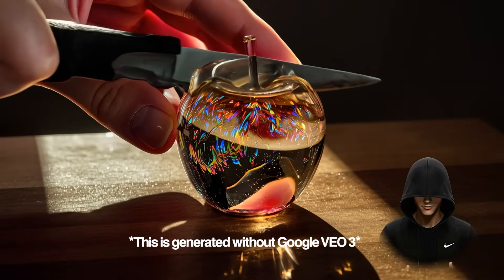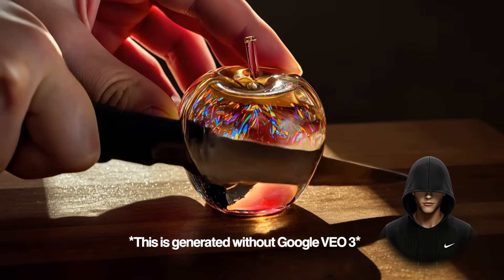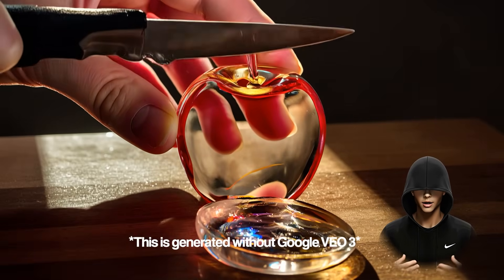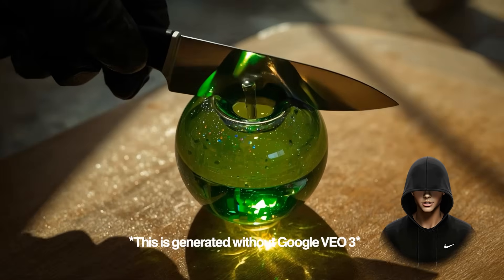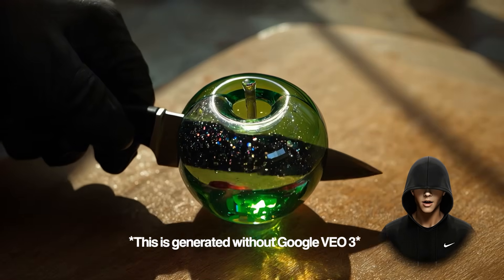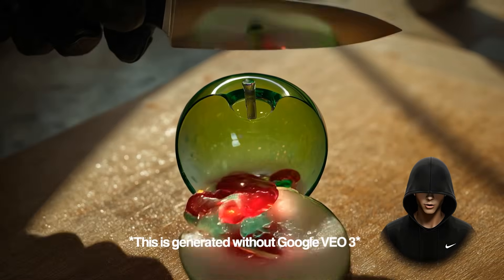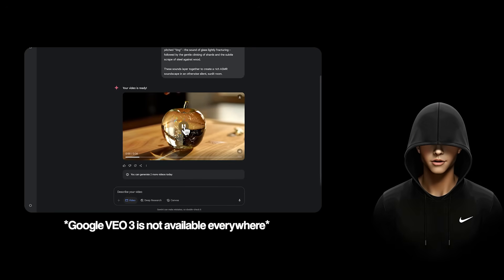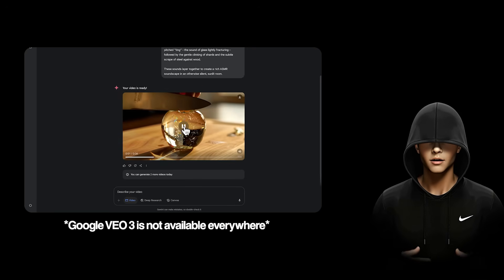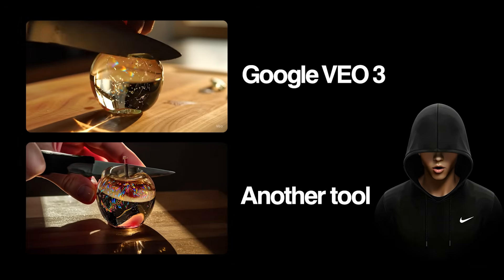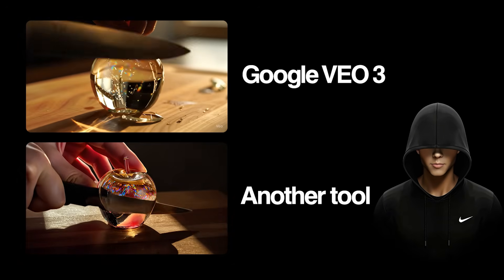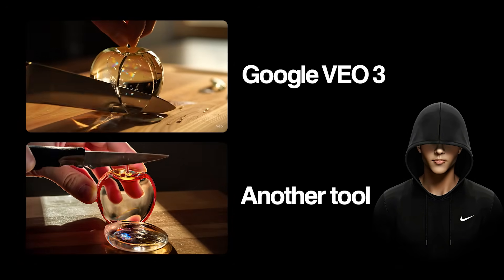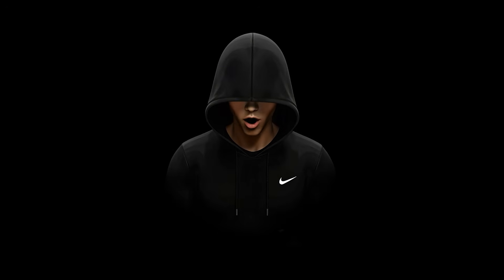I'm going to show you how to create these viral ASMR videos without using Google VO3. I've found an easier alternative that lets you make these kinds of videos from any country. Google VO3 is only available in certain regions and isn't accessible worldwide. That's why in this video, I'll explain step-by-step how to recreate the same results, no matter where you are.